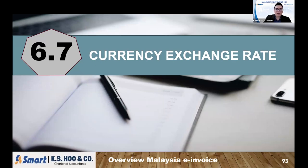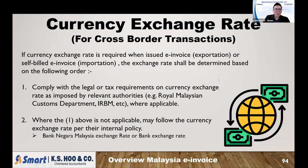The last topic is currency exchange rates. For some transactions, you need to key in the foreign currency exchange rate in the e-invoice — such as importation of goods, exportation of goods, or cross-border expenses and services. The rule is: first, check whether there is a foreign currency rate determined by customs. If customs provides a rate in the customs document, follow the customs rate. If there is no customs document or rate available, then follow your internal policy — such as Bank Negara rate or the bank exchange rate.